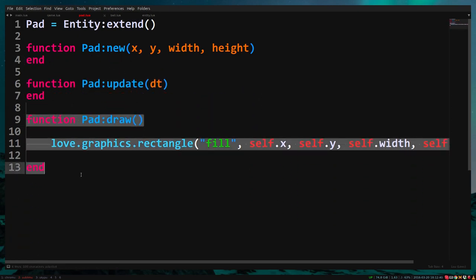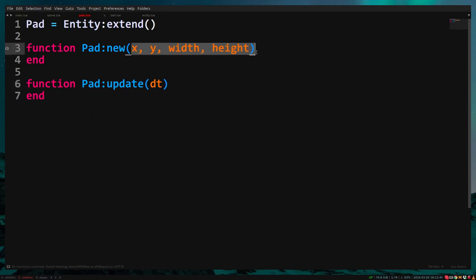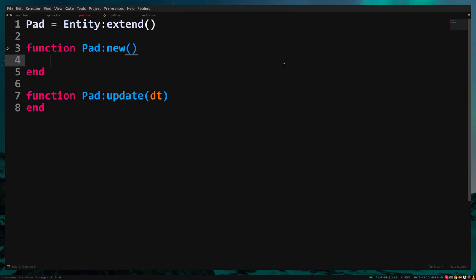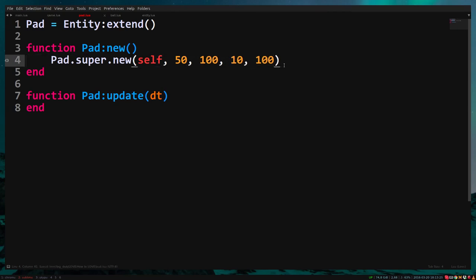We can remove the draw function. In pad new we want to call entity's new function. Type pad.super.new self 50 100 10 100. So the width and height will be 10 and 100.